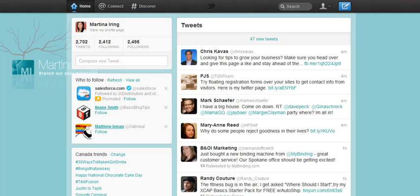Hello, Martina here from Small Business Bliss. In this quick little video, I'm going to show you around the new Twitter design that was just recently launched.